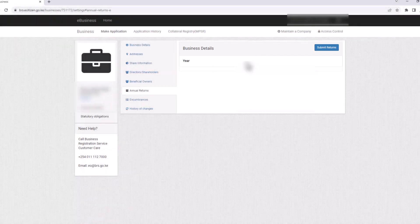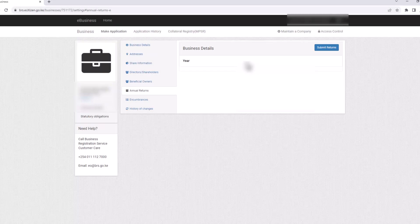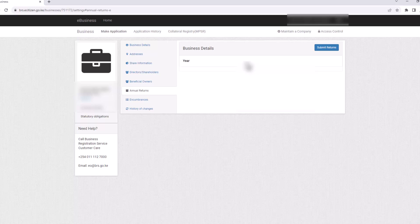Choose and download the file that you will need to fill in to file the returns. Mine is empty because this account is for a new company that was formed recently. Once you've completed filling in your returns, upload the file and click on Submit Returns.